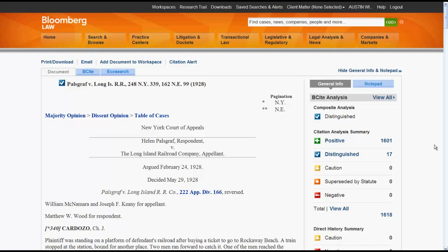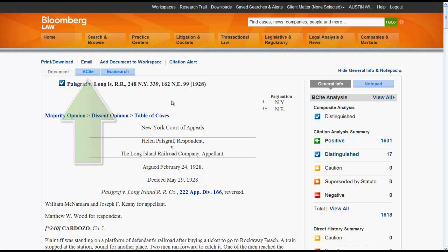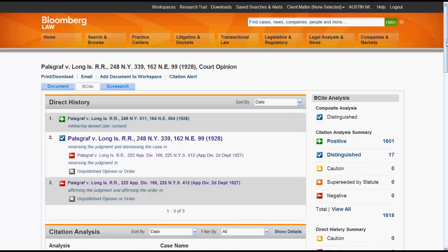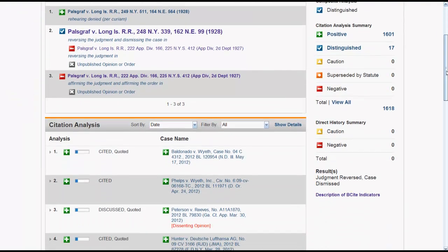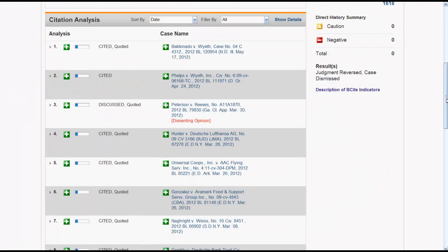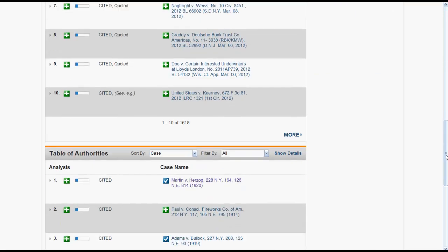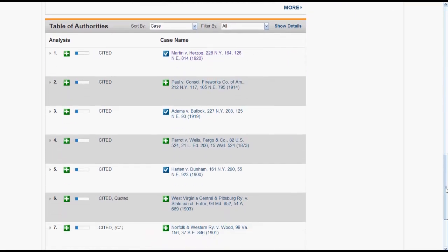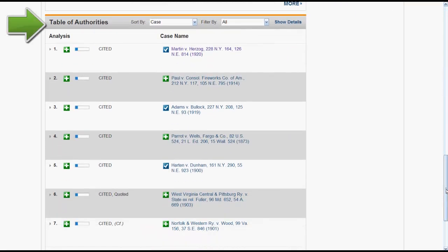To access the full B-Cite report, you would click on the B-Cite tab located at the top of the screen. From there, you will find three boxes: Direct History, Citation Analysis, and Table of Authorities.